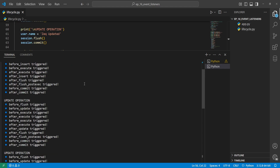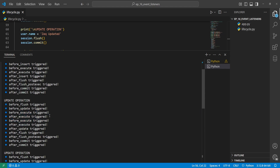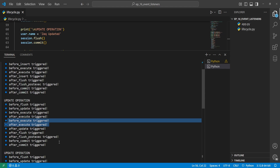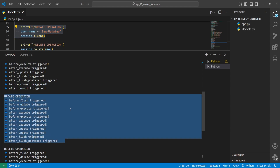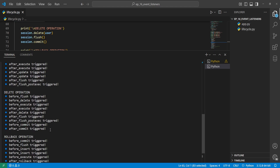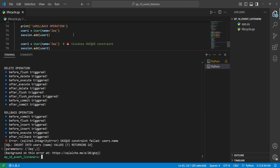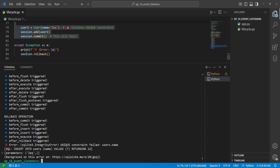For the update, you'll see something interesting — there are two before_execute and after_execute events. The reason is that SQLAlchemy performs a query first, executing SQL to verify the row exists in the database table, and then goes ahead and updates it. The next update operation is the same except there is no commit. For the delete operation, we can see all the events triggered. For the rollback scenario, when we try to make two users with the same name despite the unique constraint, all before events fire up until execution, then an error is thrown and we trigger a rollback.